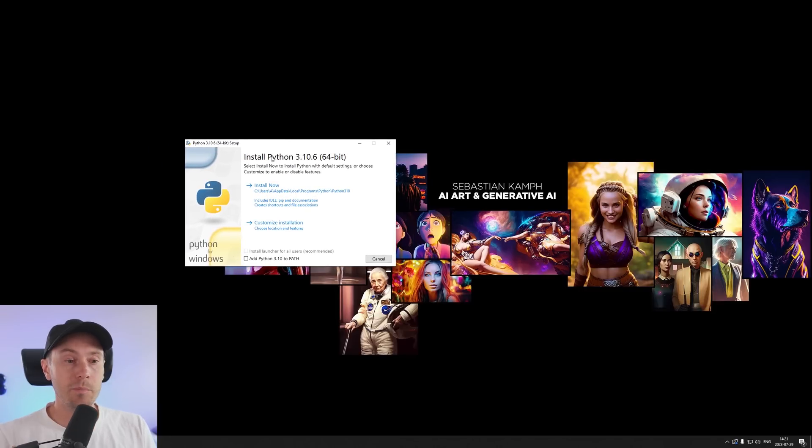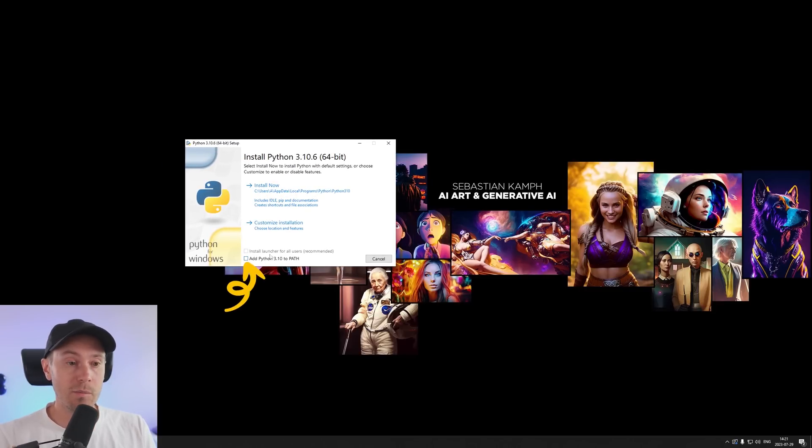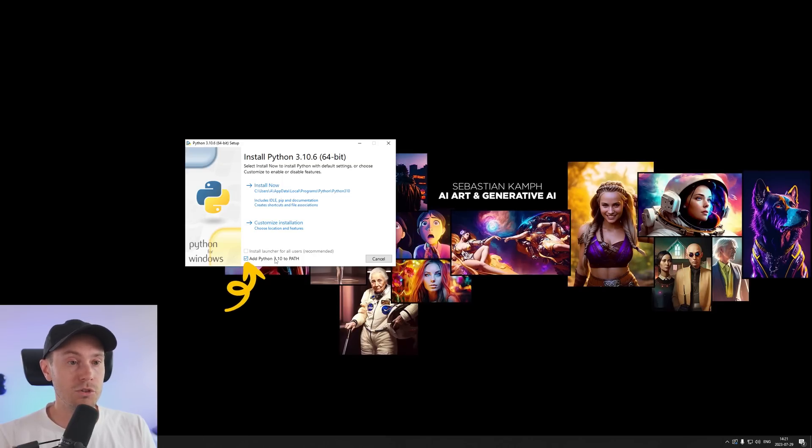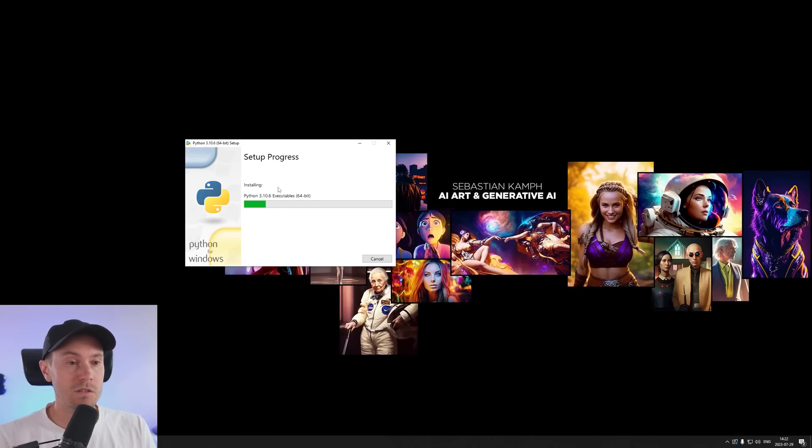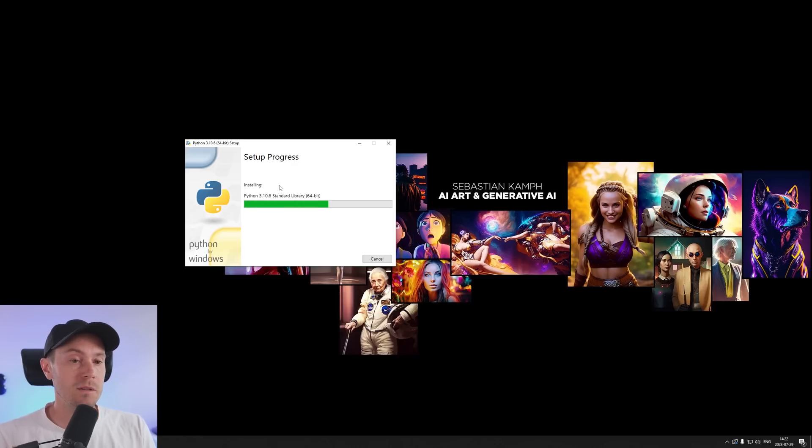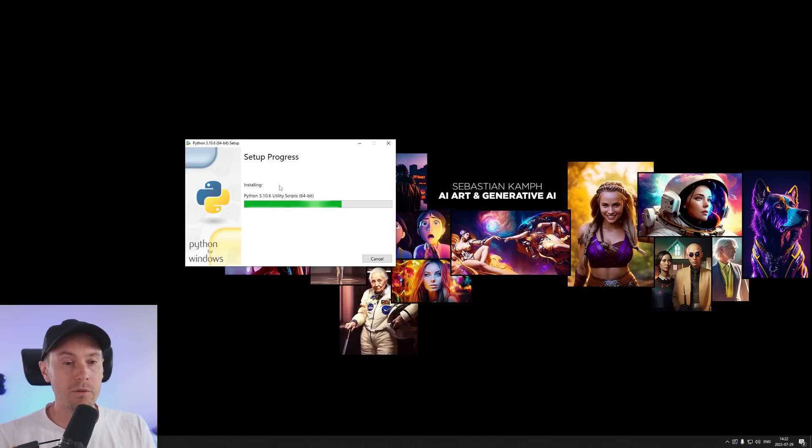Now when you're installing Python here it's very important that you check this little box here: add Python 3.10 to path. So make sure you check that and then just press install now. Super easy. You don't need to do anything more with it. Just let it run.